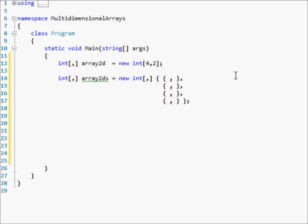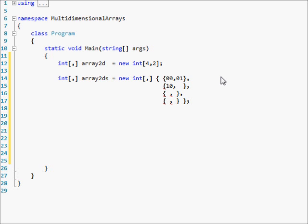Once you get into 3D arrays, organizing it graphically in text is much more confusing. Let me show you how this lines up as rows versus columns. The first row and first column is zero, zero. This is zero, one because it's still the first row but the second column — remember it starts with zero. This one is one, zero because it's the second row, first column. This one is one, one — second row, second column. Then 2, 0 and 2, 1, then 3, 0 and 3, 1.